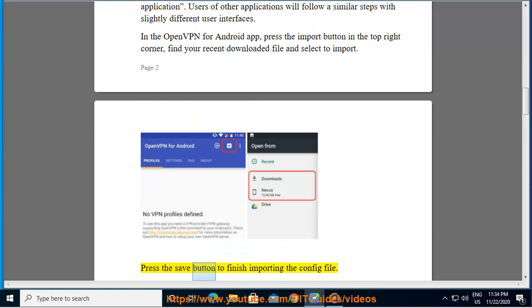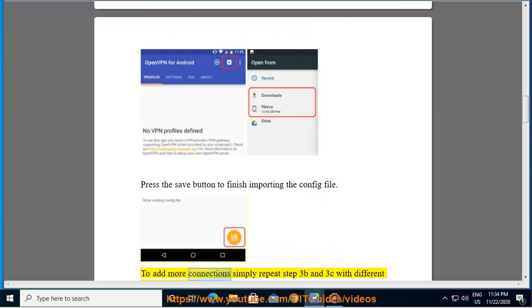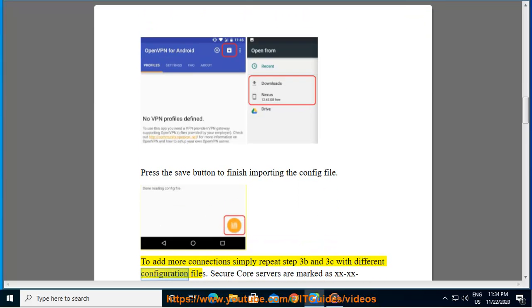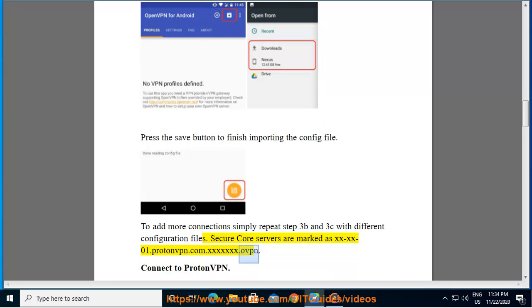Press the save button to finish importing the config file. To add more connections, simply repeat the previous steps with different configuration files. Secure core servers are marked as xxxx01.protonvpn.com.ovpn.